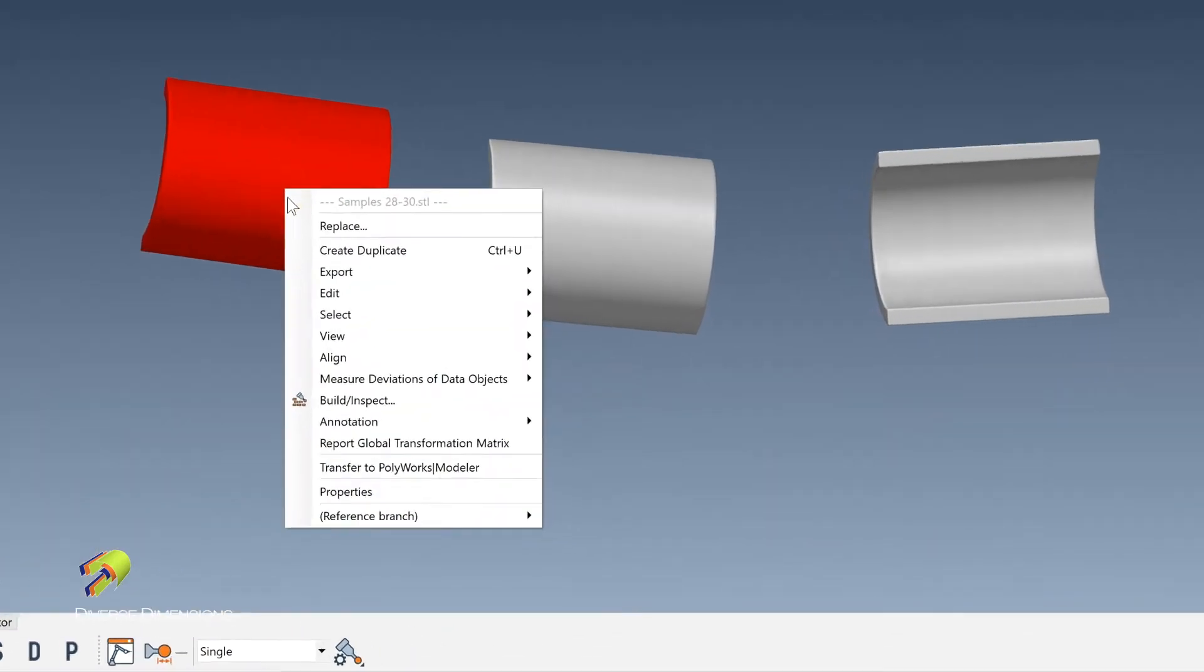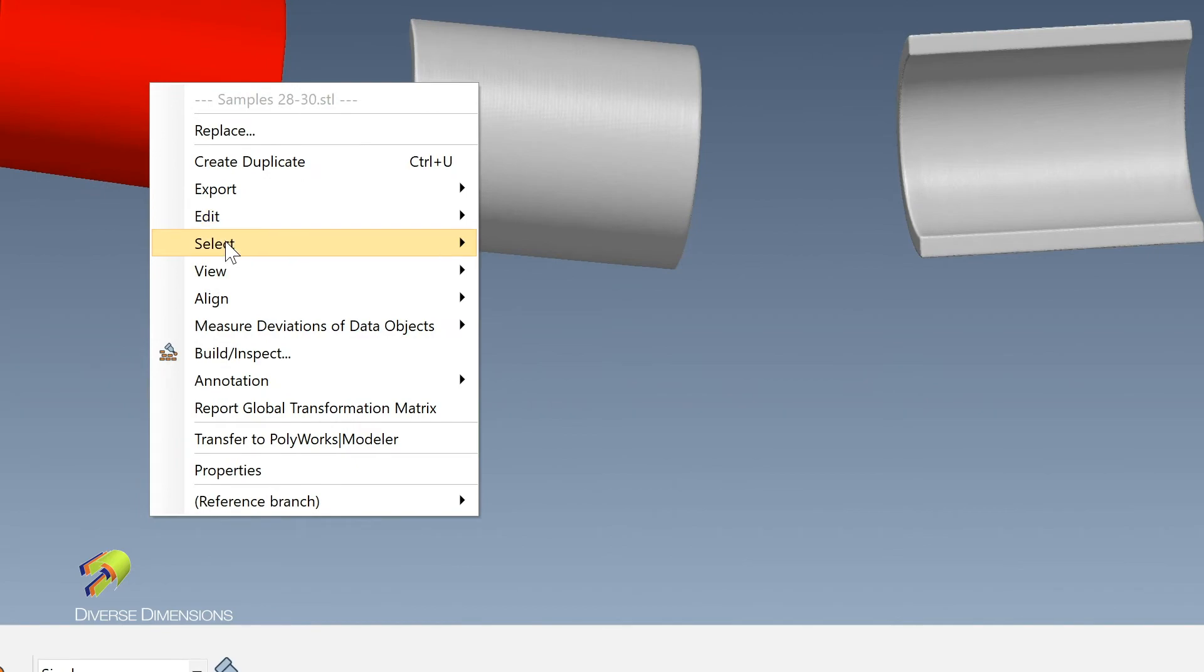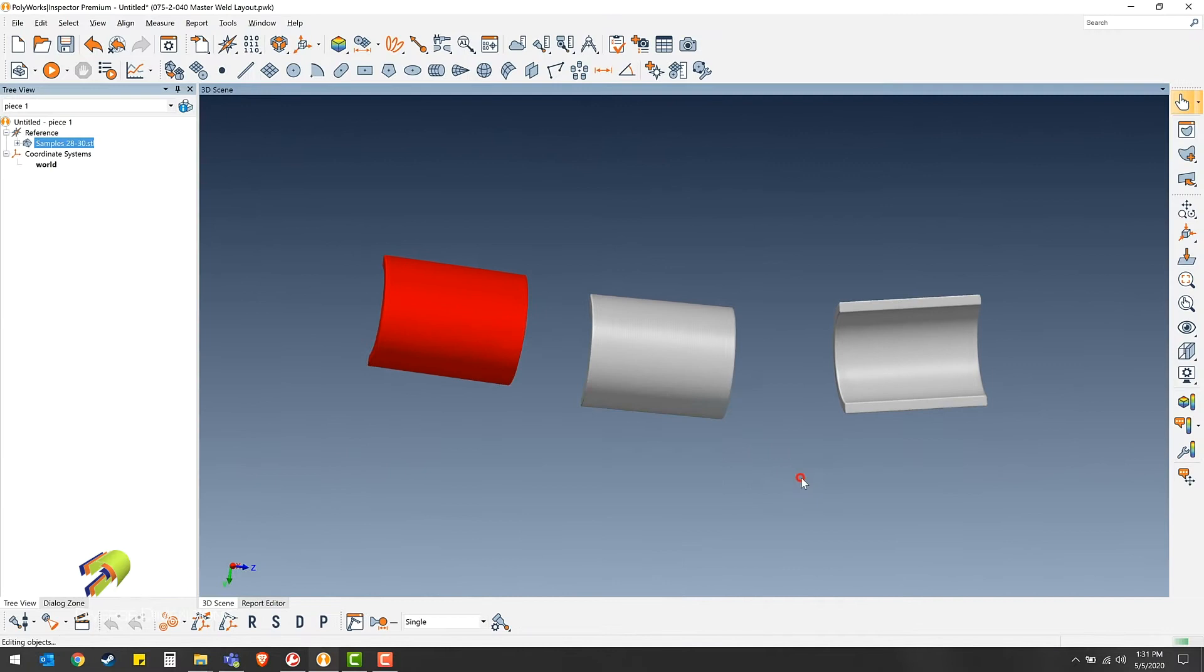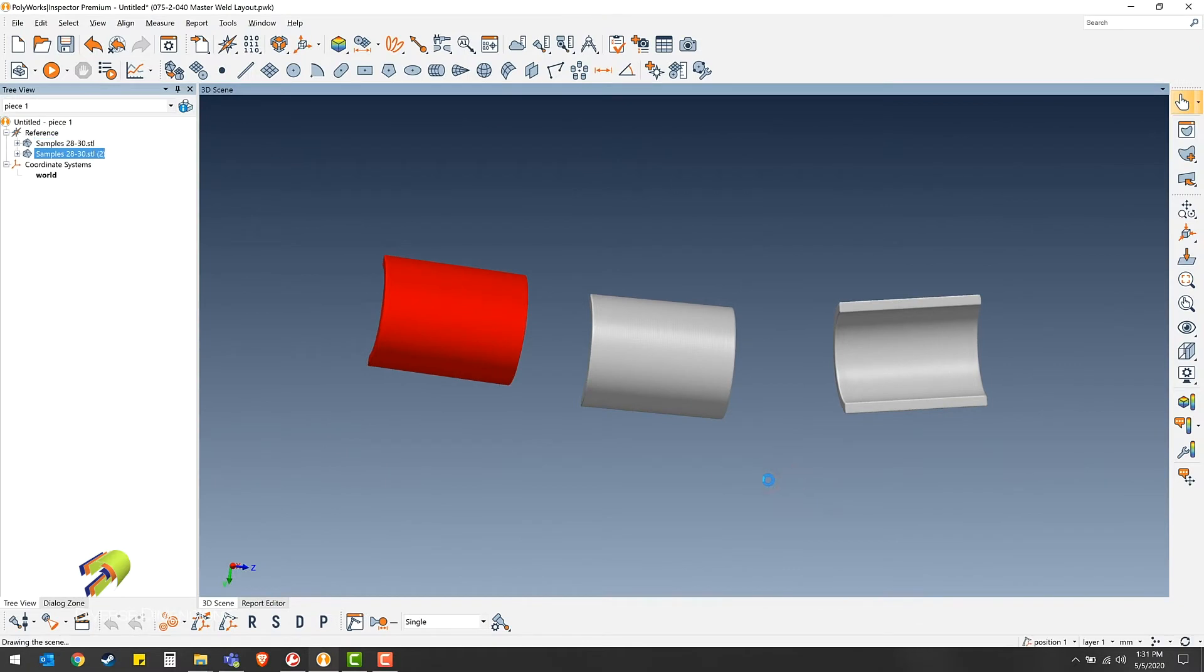Right click on the part, edit, split, move elements.